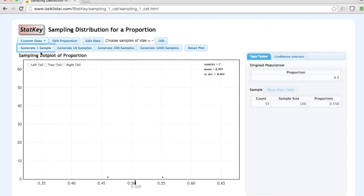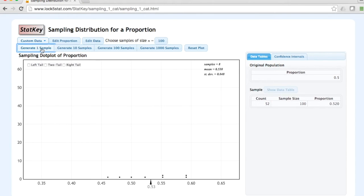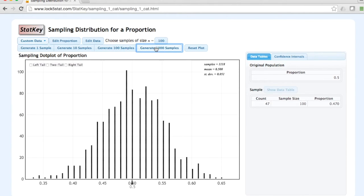As we do this, we should see that the sample mean is becoming approximately equal to the population proportion. StatKey also has the option of generating 10, 100, or 1,000 samples at a time.